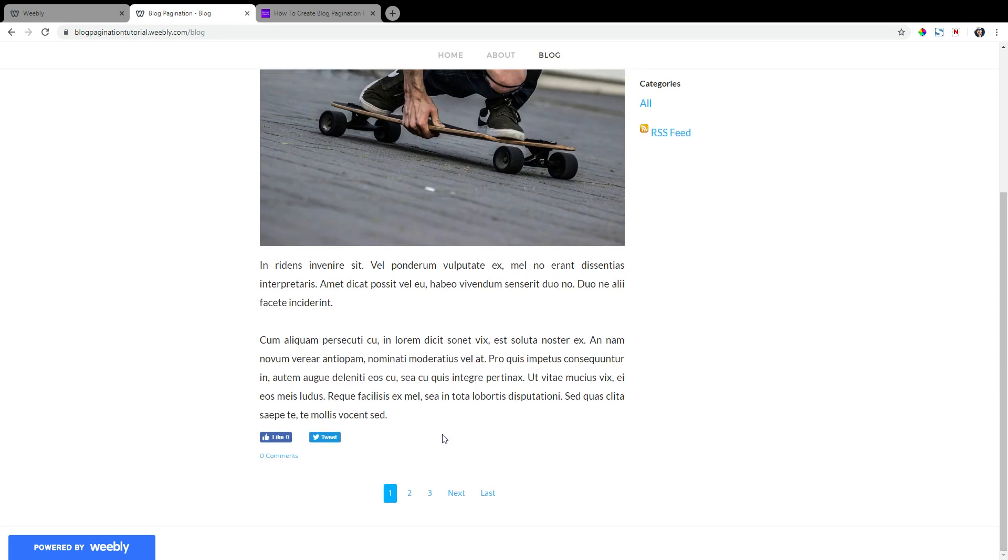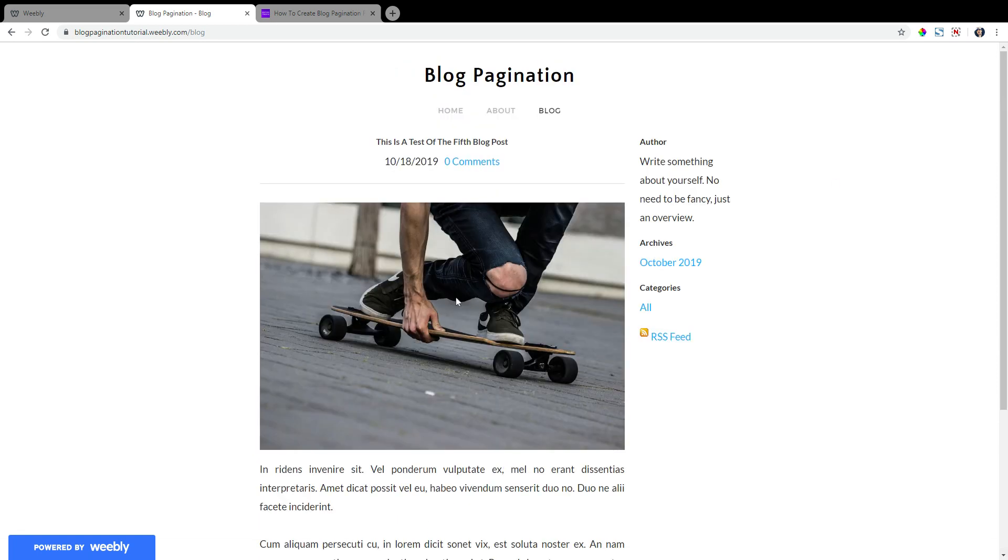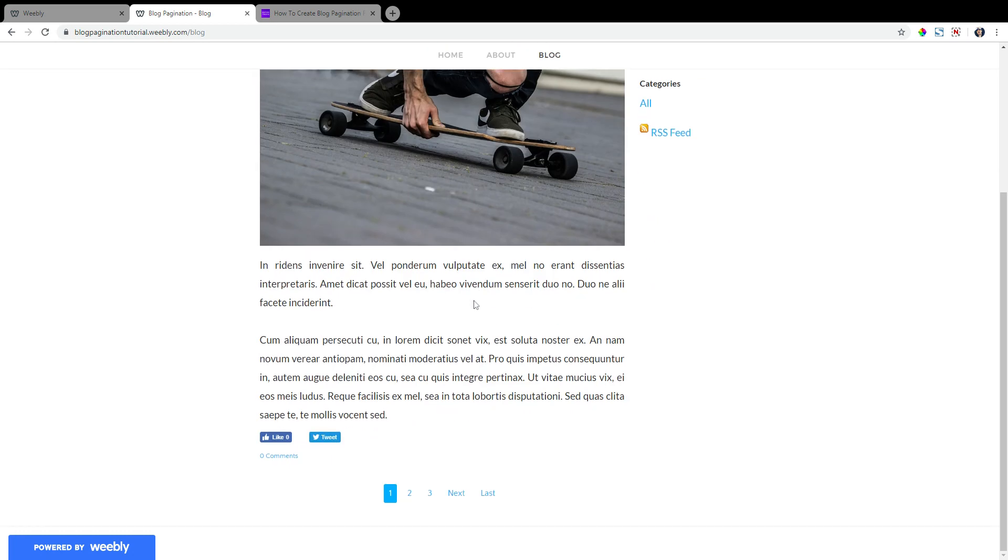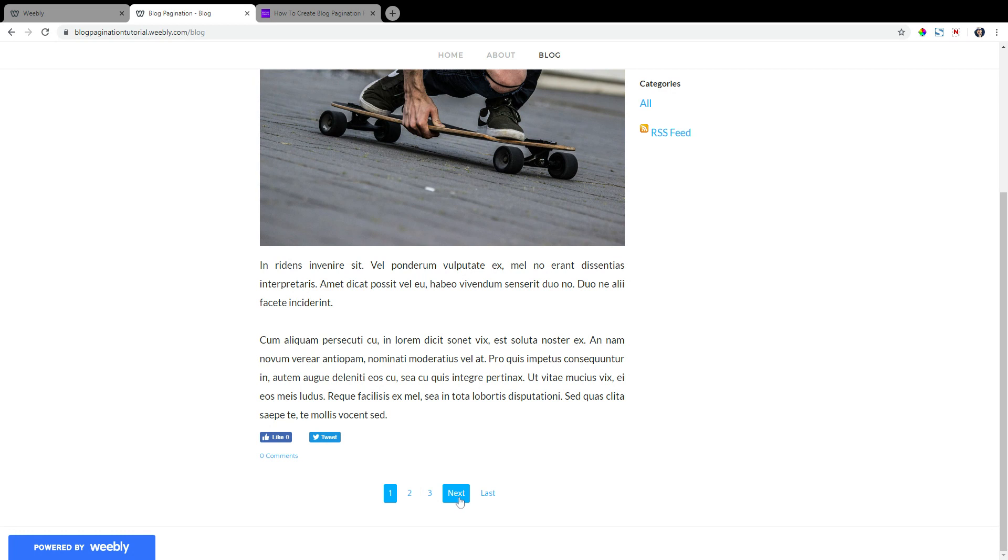And you can see our numbered blog pagination is at the bottom here. So we're on page one of this blog, and we can see, as by the indicator at the bottom, from page one we can see page two, we can see page three. We can choose the next page, which would be page two, since we're on page one. And we can also go to the last page from page one, which is page five.